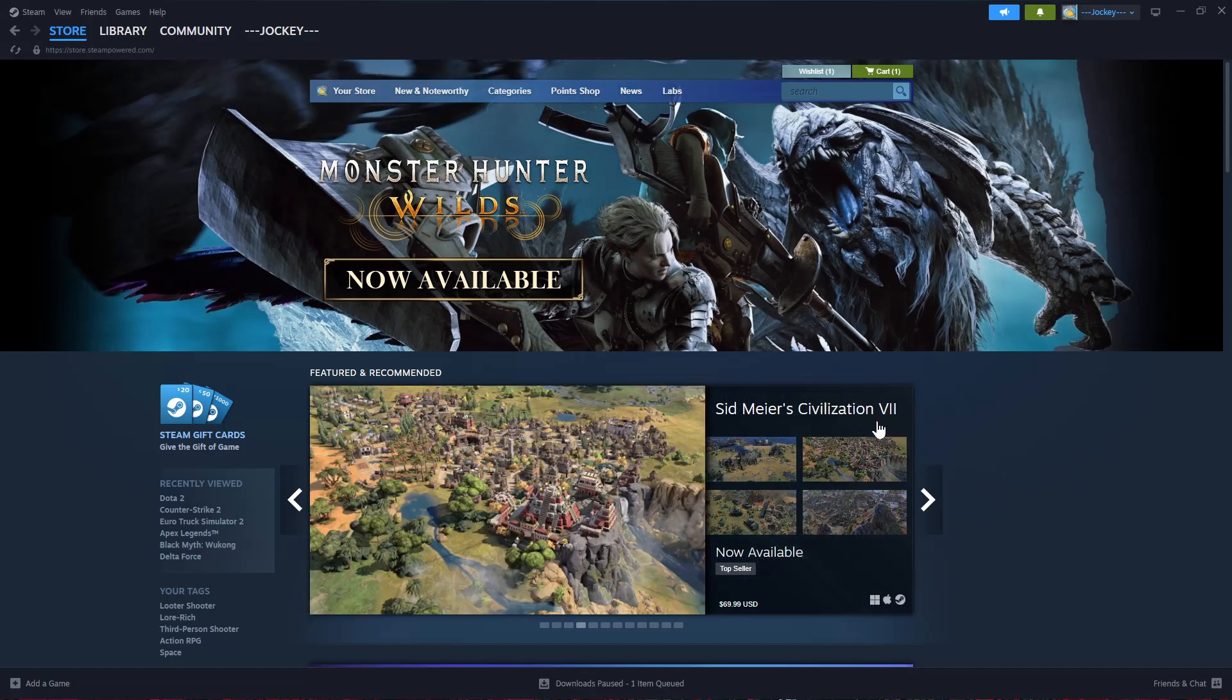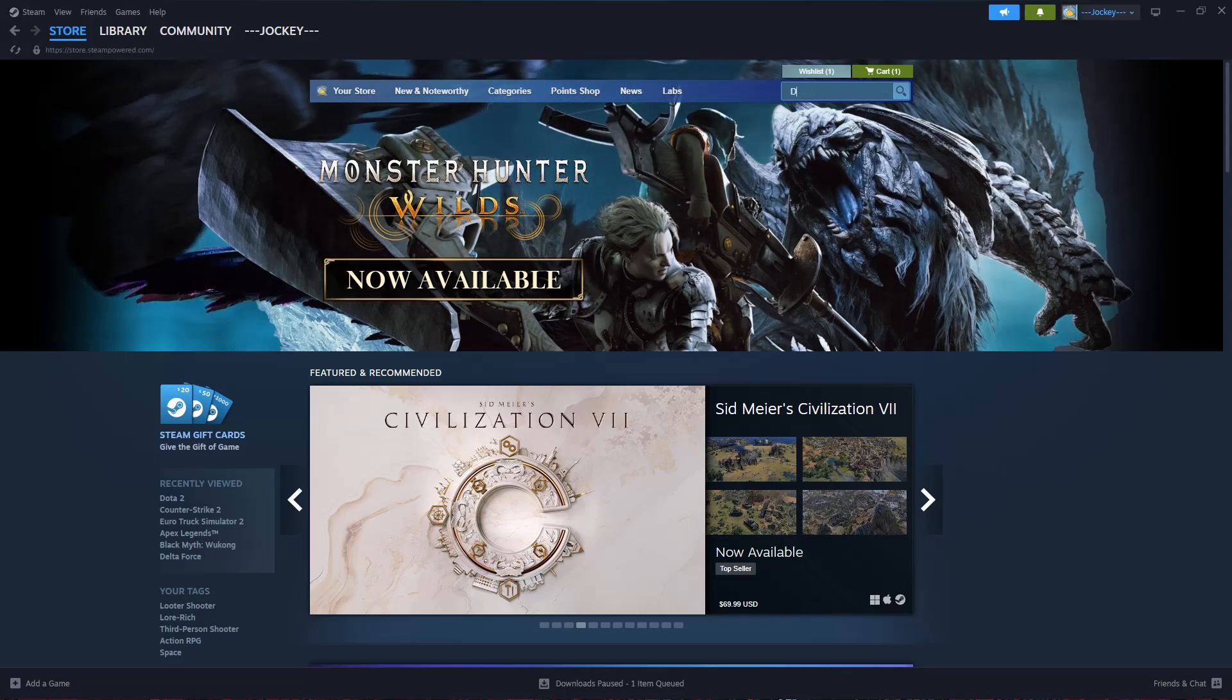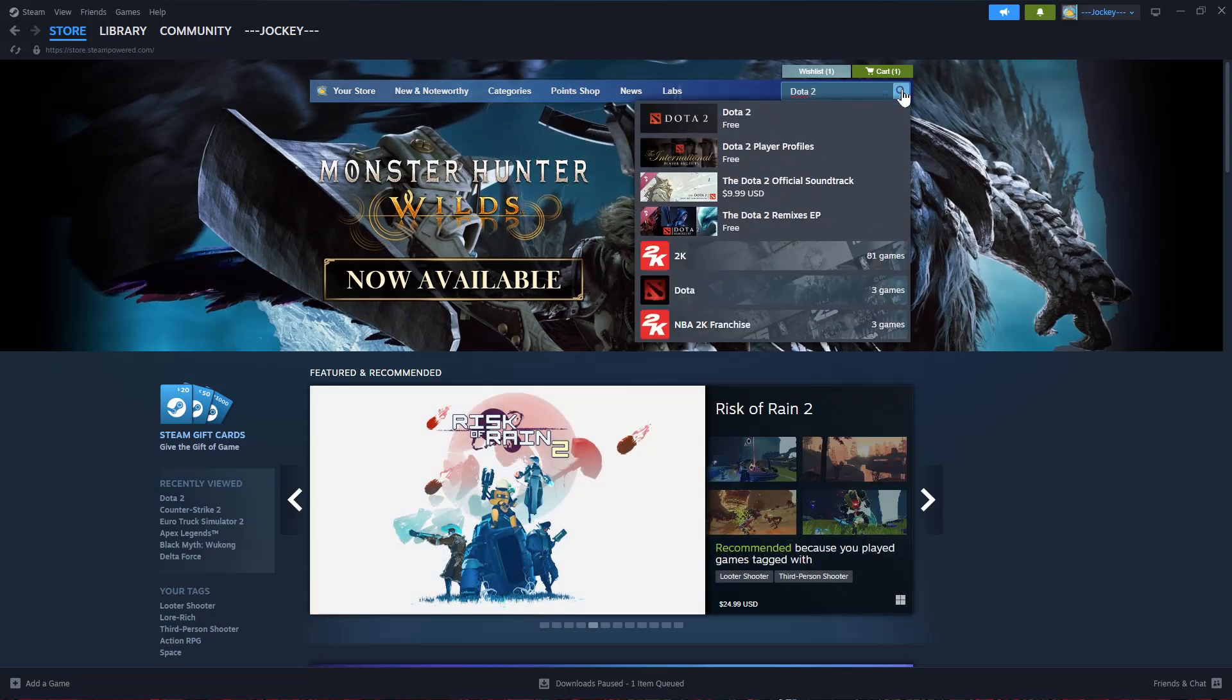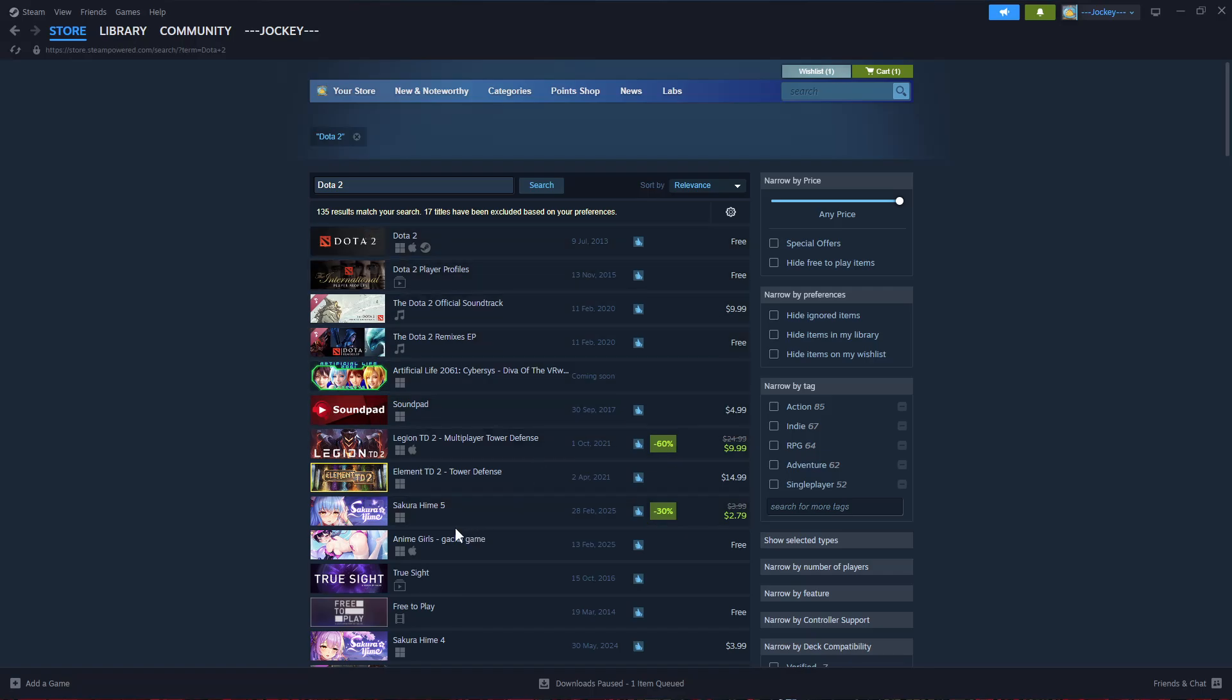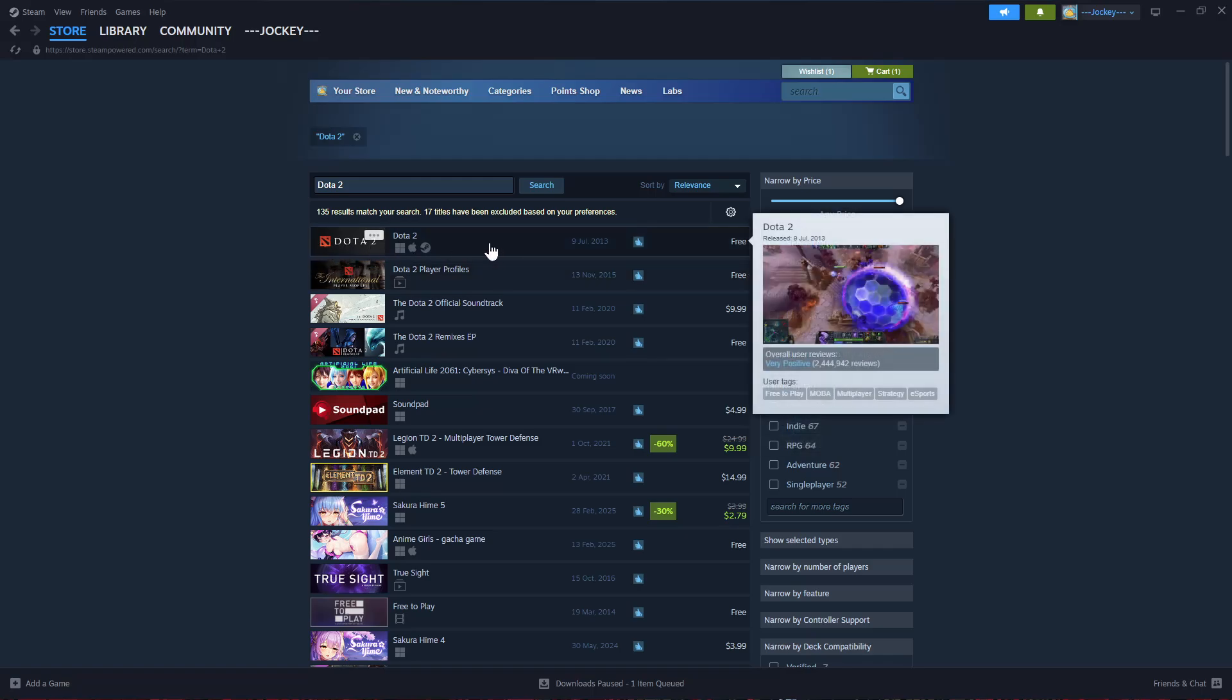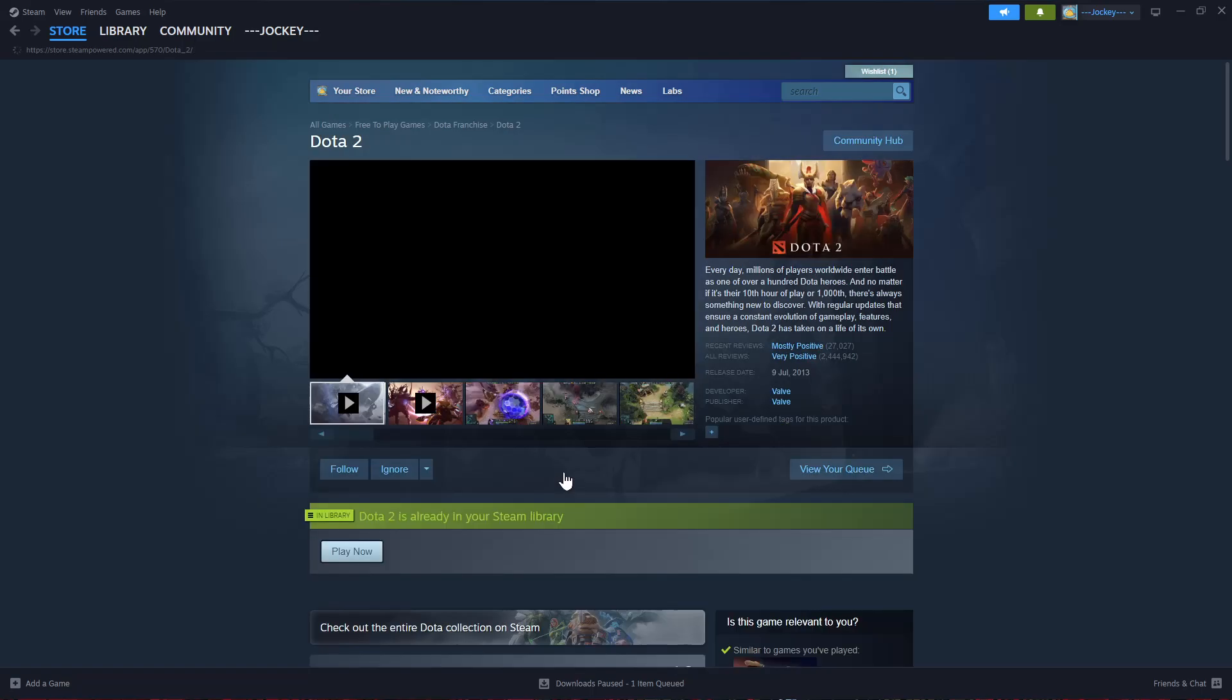Click on the search bar that appears on the top and type in Dota 2. Click on the search icon to search for the game. From the search results, find the game, which is usually the first option, and click on Dota 2.